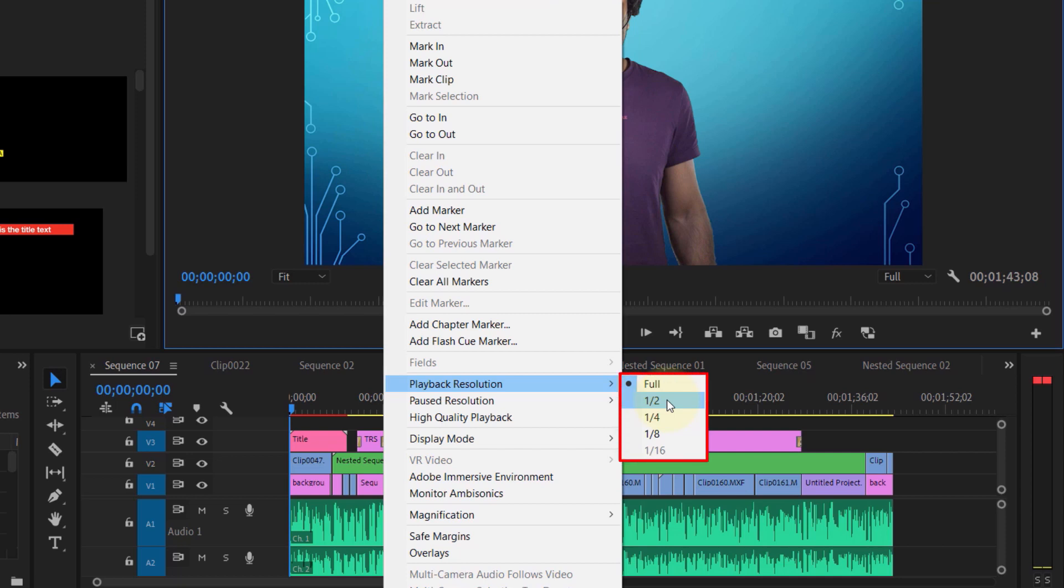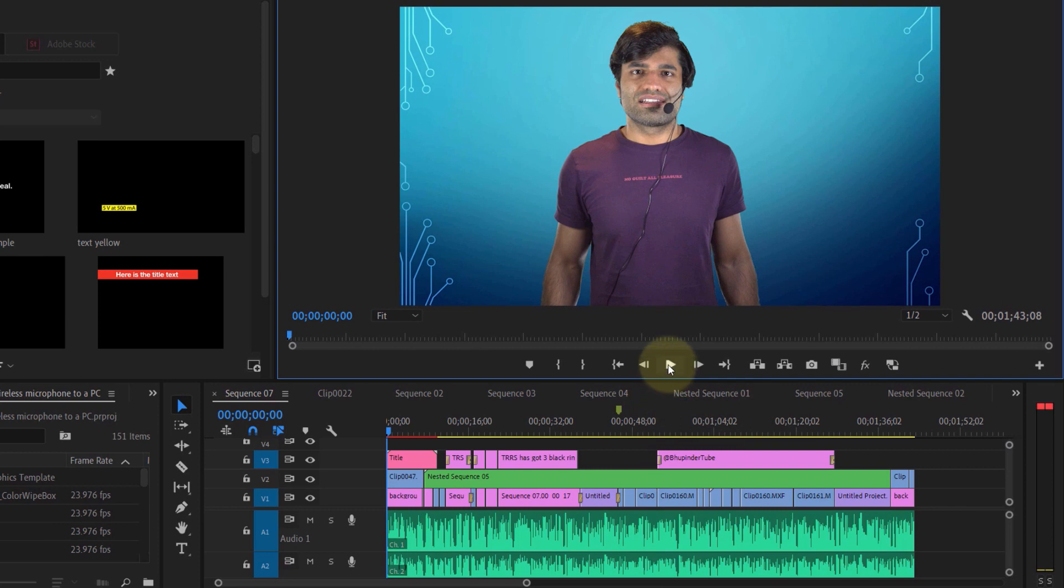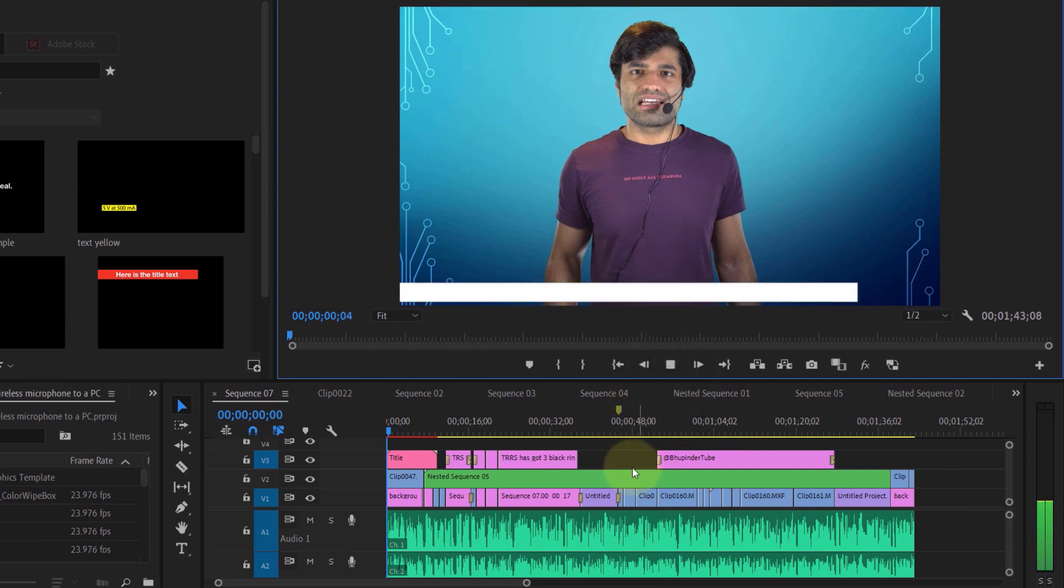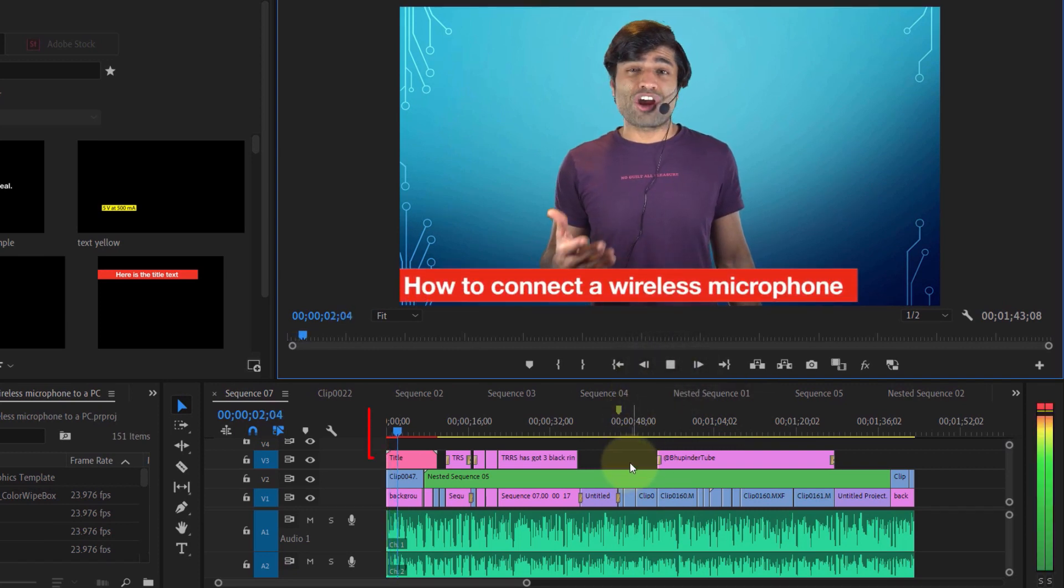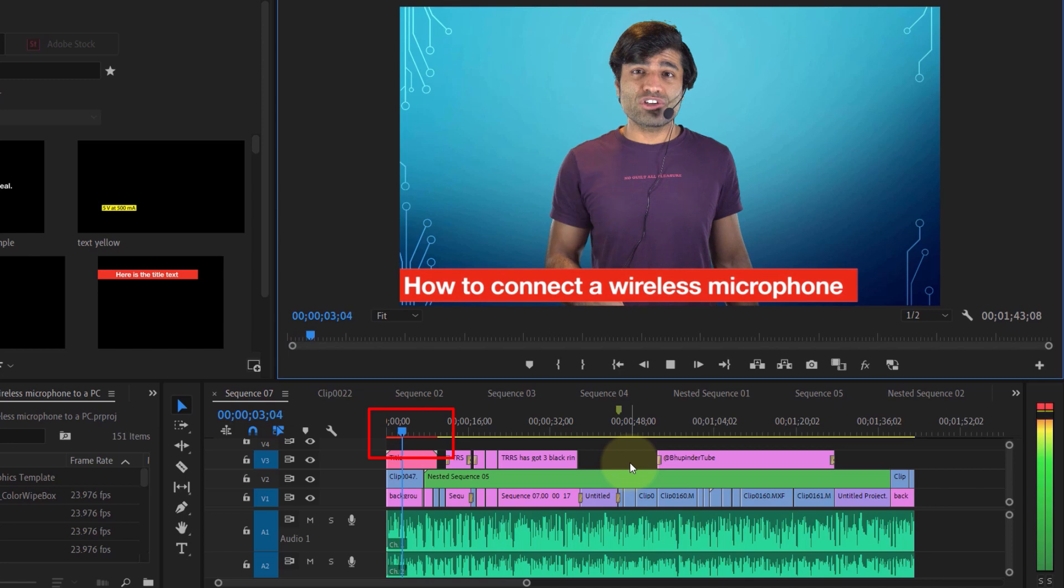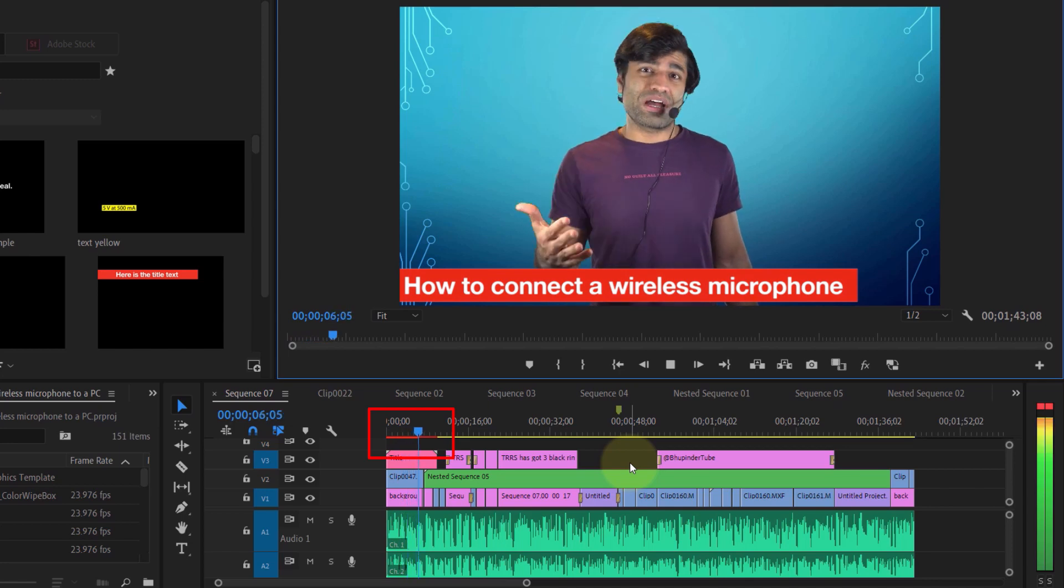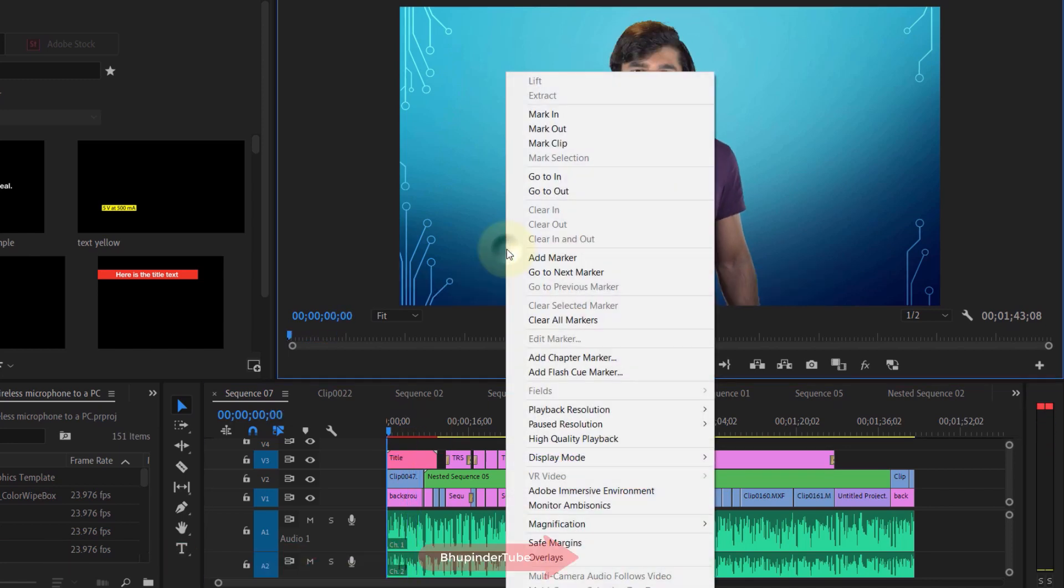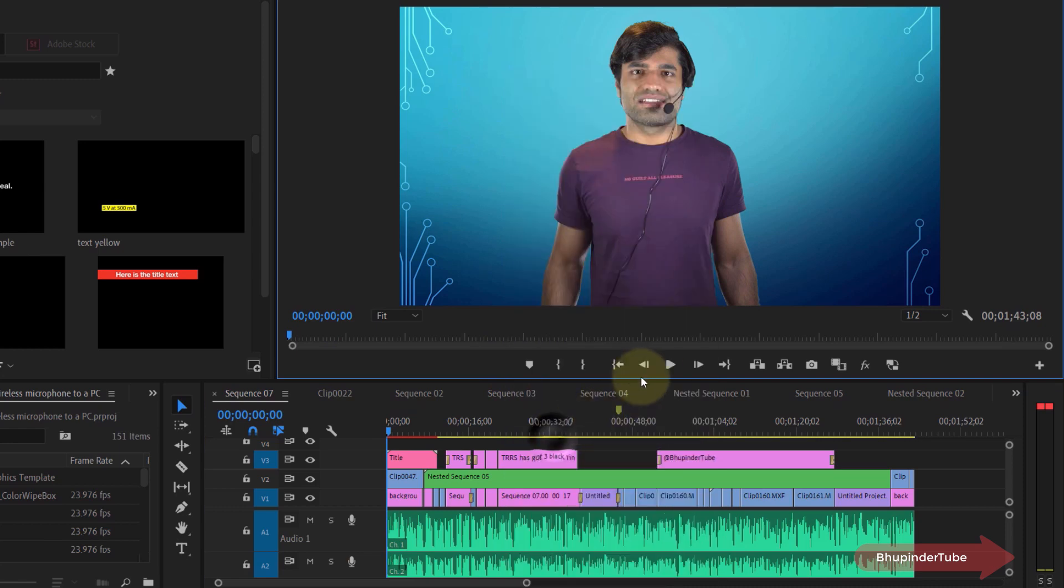Or a quarter or one-eighth. The lower you go, the smoother the video will play, but at a lower resolution. As you can see, the video is now playing smoothly even though the timeline shows this area is still red. There's another option called high quality playback - if it's checked, make sure to uncheck it to further reduce any lag.